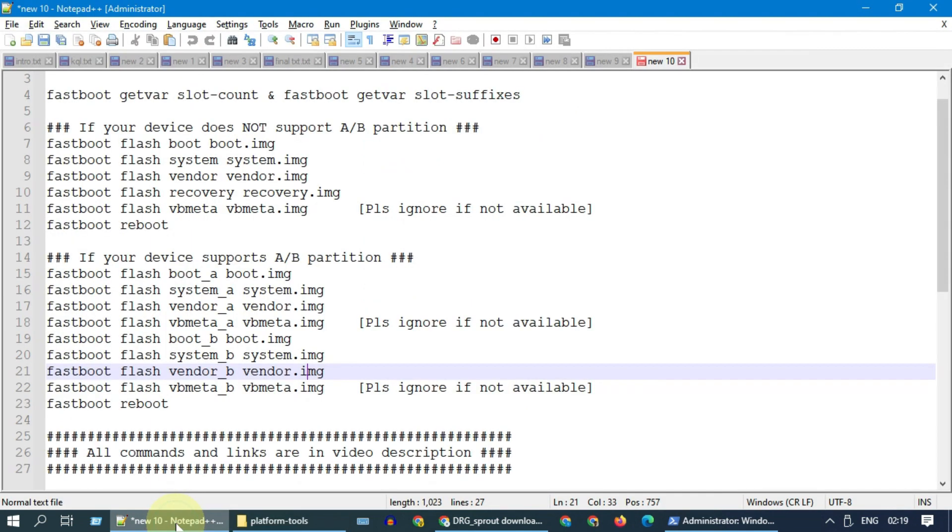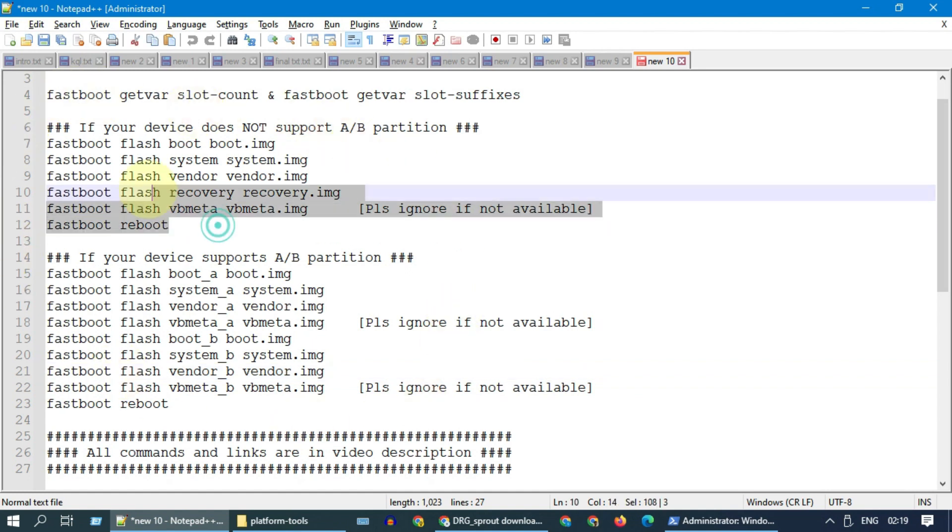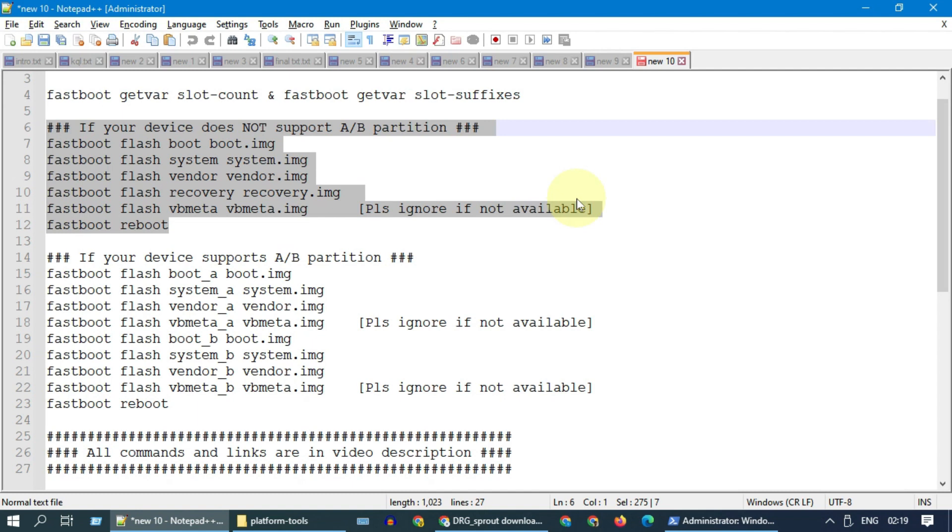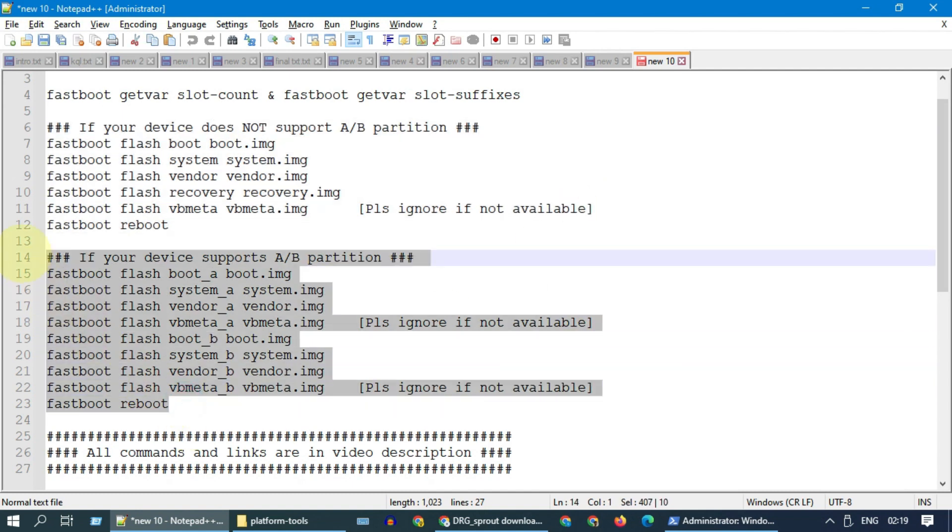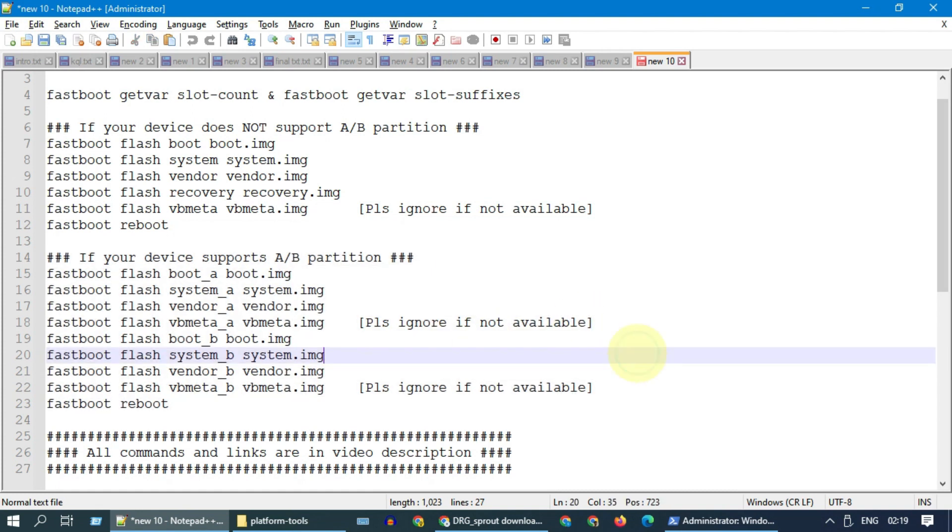Now execute these commands one after another. Use these commands if your device does not support A/B partition. Use these commands if your device supports A/B partition. Finally, use fastboot reboot command to reboot your device normally.